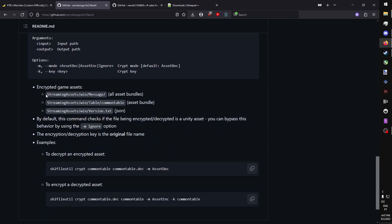This will allow us to decrypt all of the encrypted game assets. The encrypted game assets are all of the asset bundles in the message folder, so text stuff related to cutscenes, the common table, so the file we are trying to edit, and version.txt.